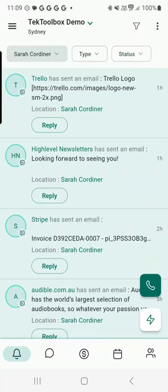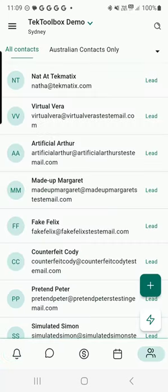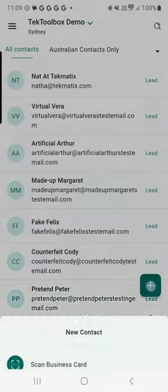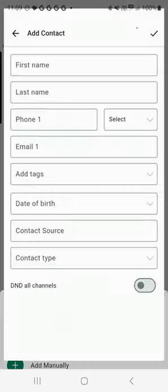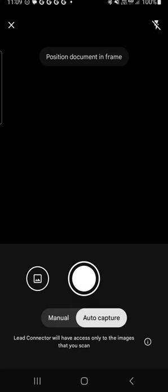Techmatics is now your business card scanner. Simply download the app, click on contacts, press add a new contact—this big green button at the bottom—scan a business card.